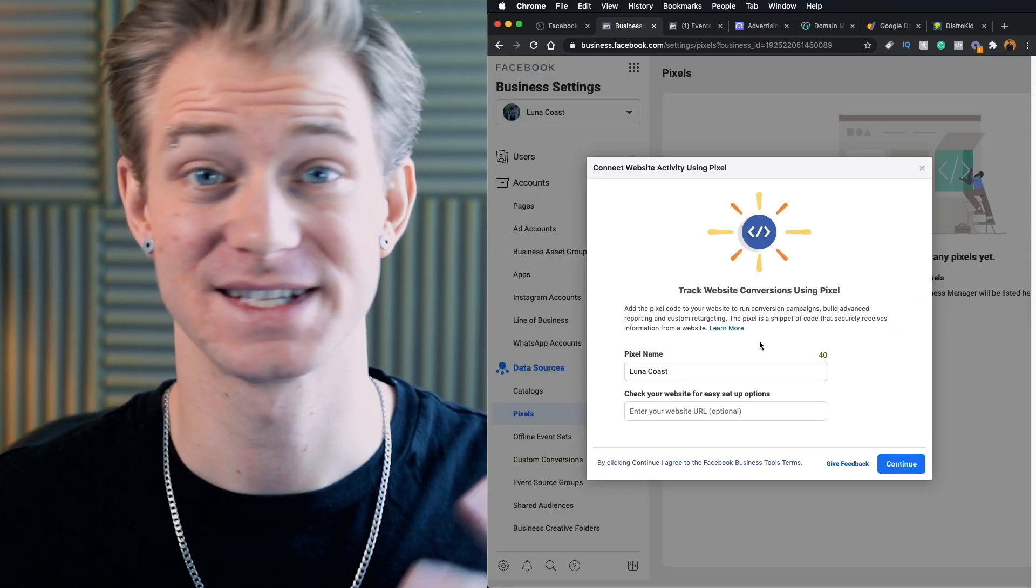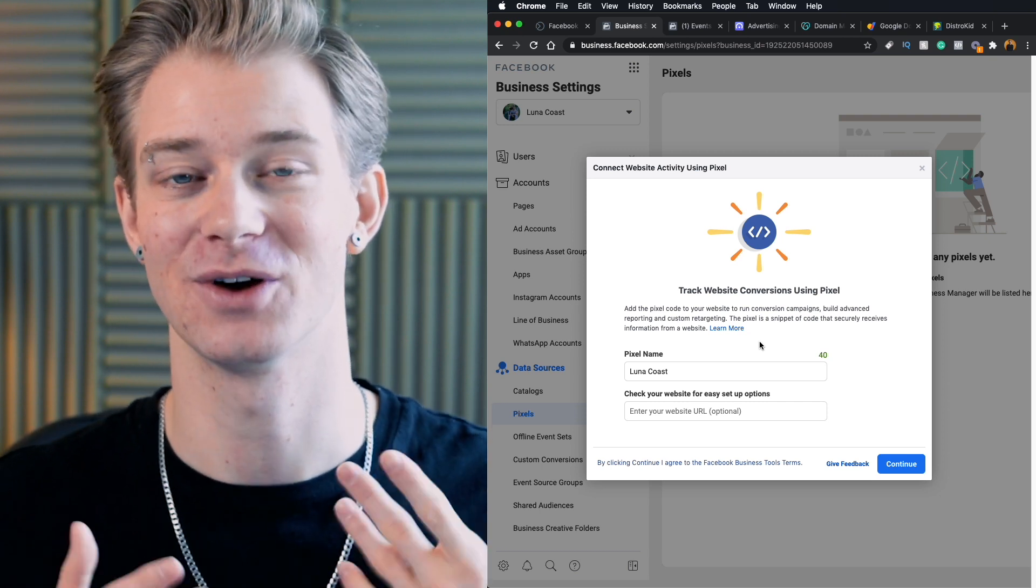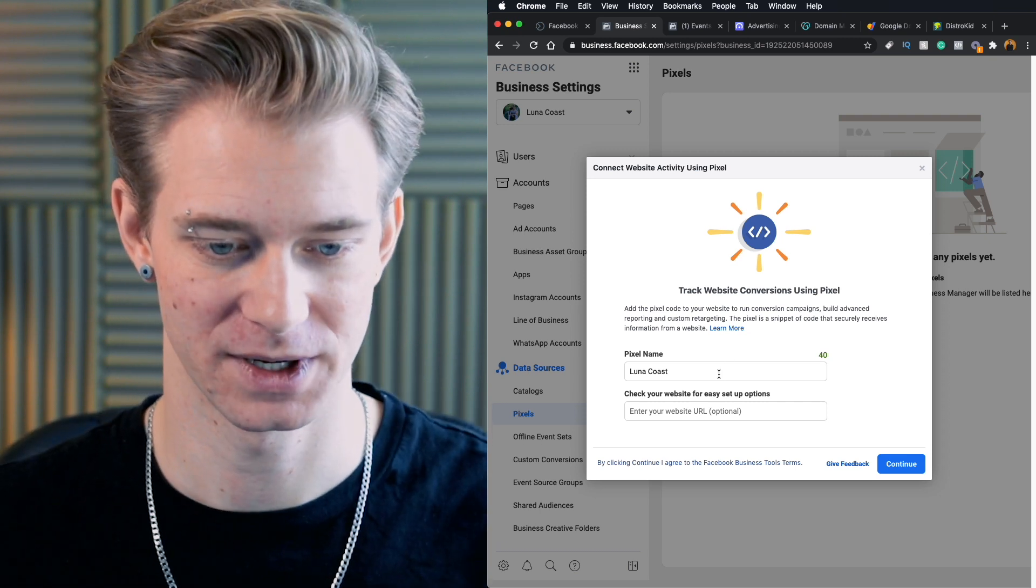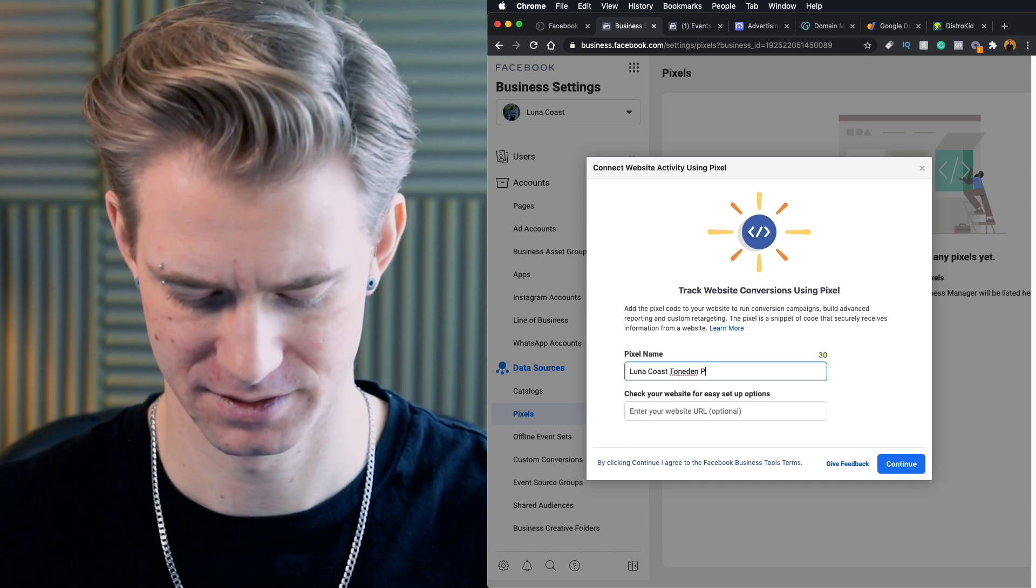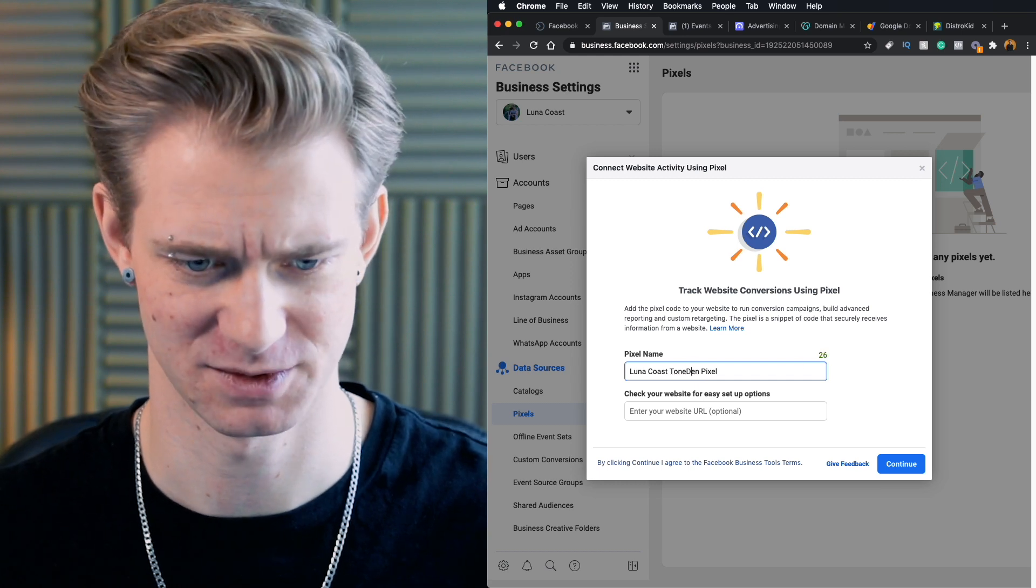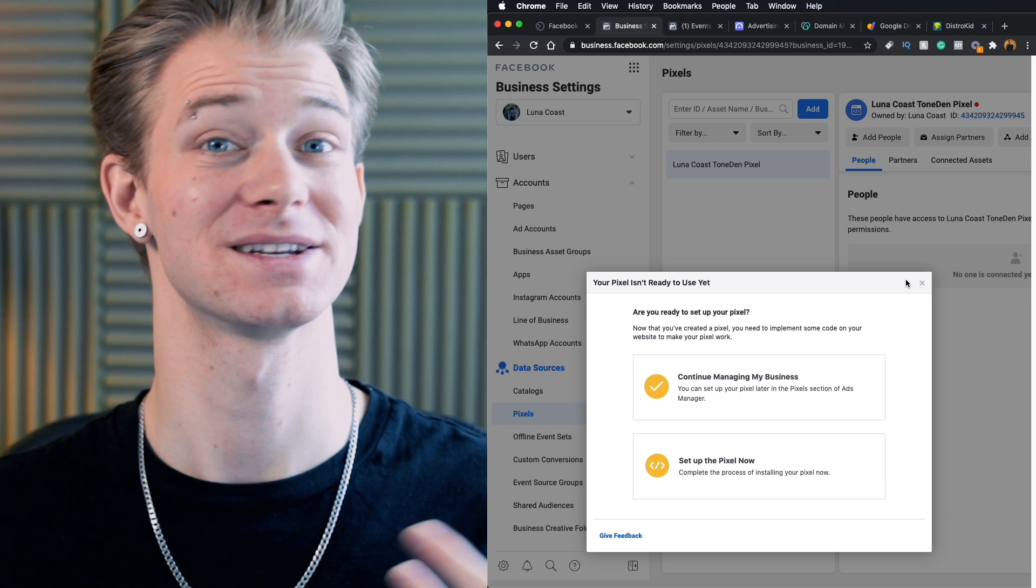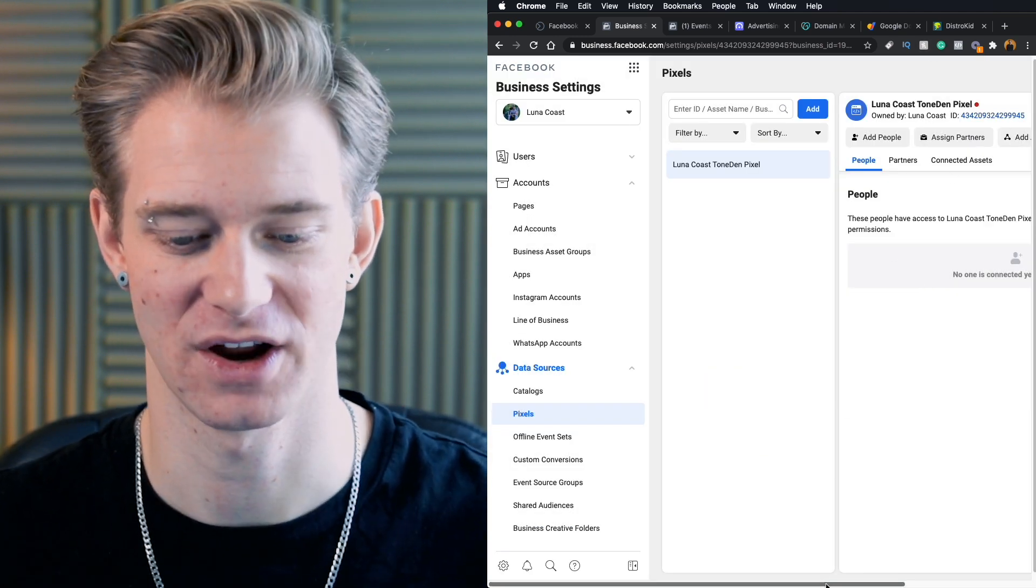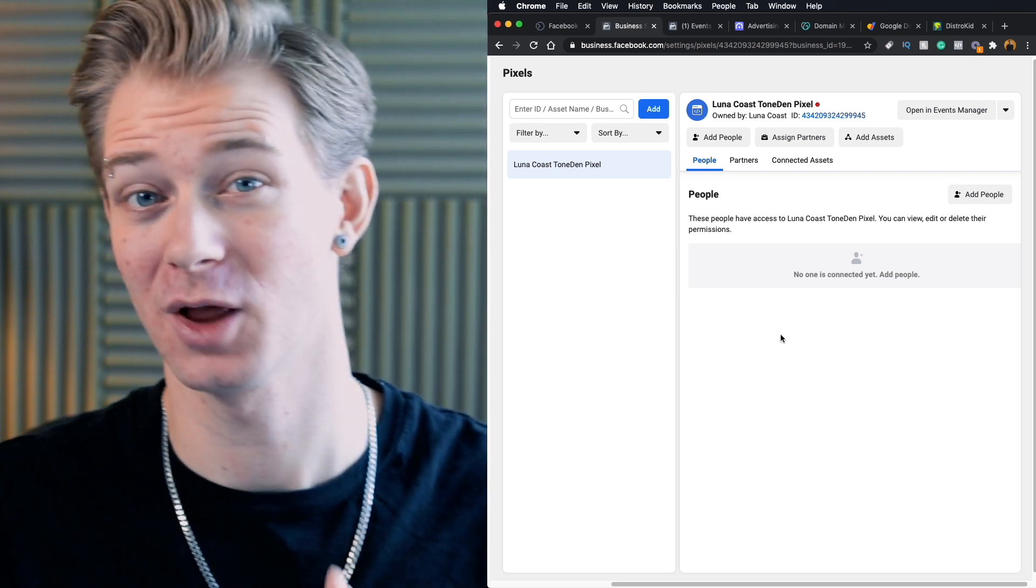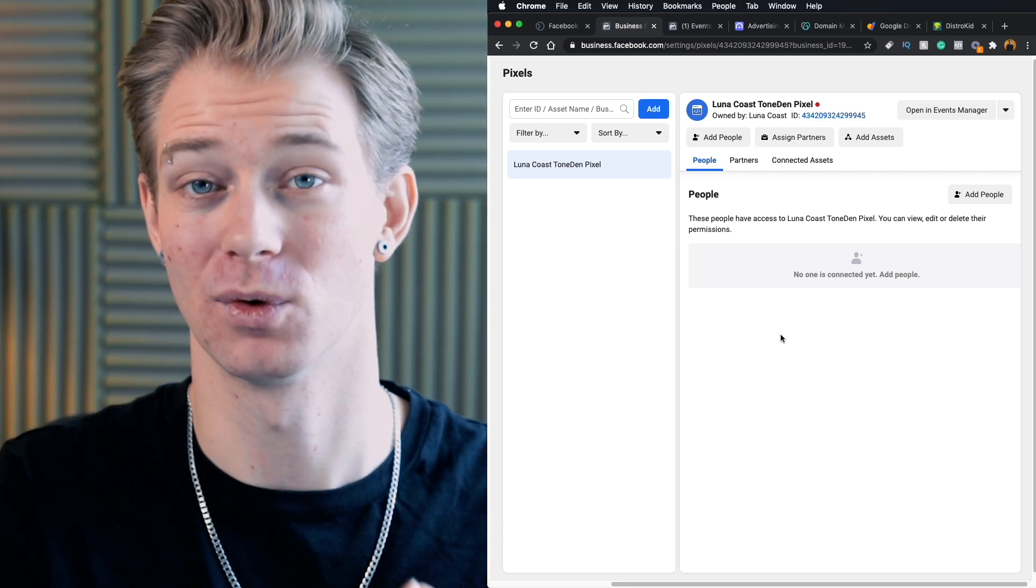So I'm going to go ahead and set up a pixel right now. Now you can set up various different pixels to track different things. But all that I want this one to be is anybody who goes ahead and clicks on this landing page and clicks out. So I'm going to call this one Luna Coast Tone Den Pixel. And I think Tone Den is actually supposed to capitalize like that. From there, I'm going to go ahead and click on continue. And now this pixel is all set up. Now you'll see here, it's not running and it's not active yet. But that's just because I haven't linked it to anything else, which is what I'll be doing when I eventually set up ads to run for the band. So there we go. We are all set up on the back end with our Facebook ad accounts and are ready to start running ads.